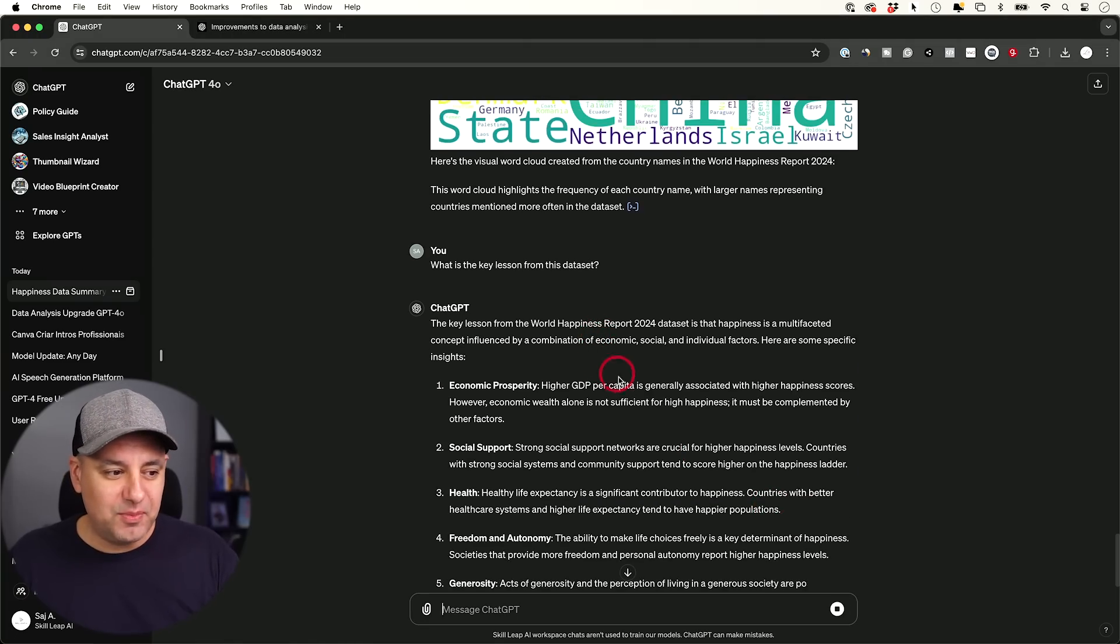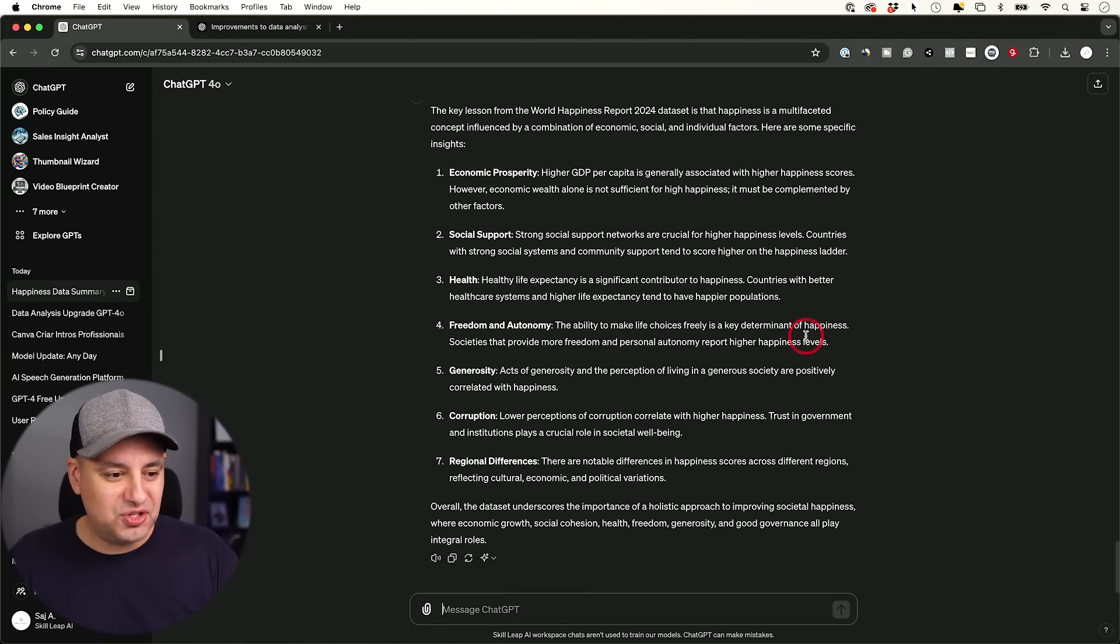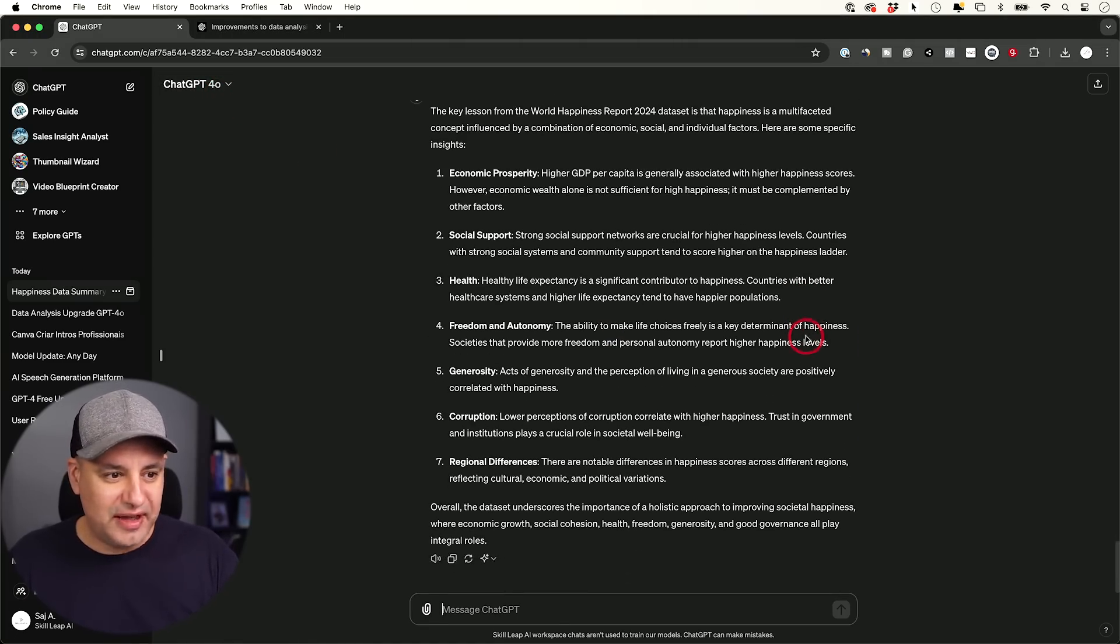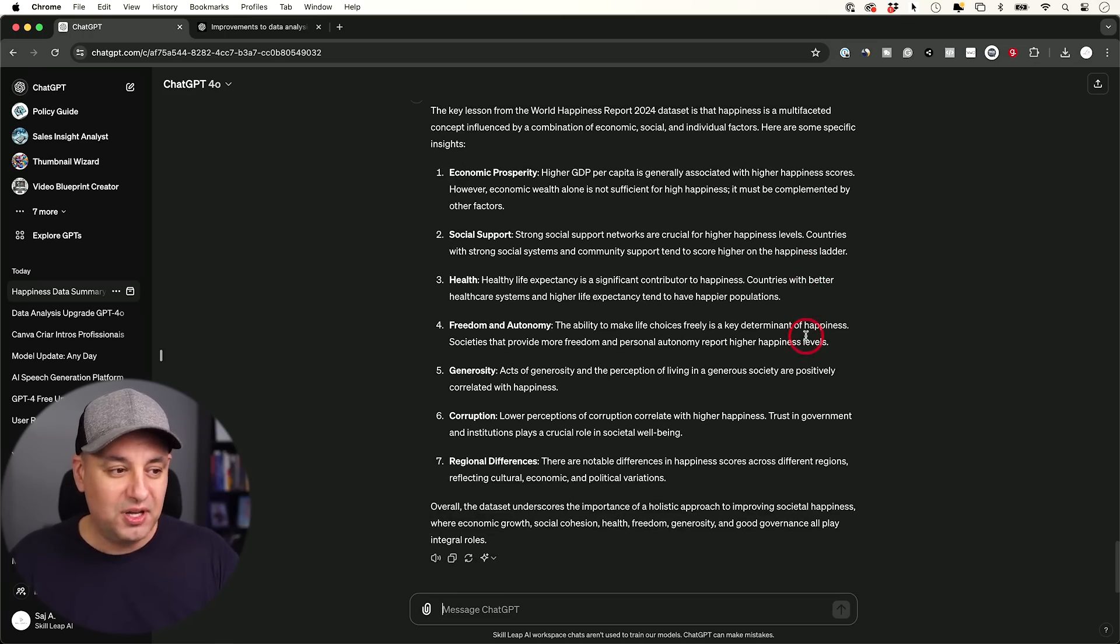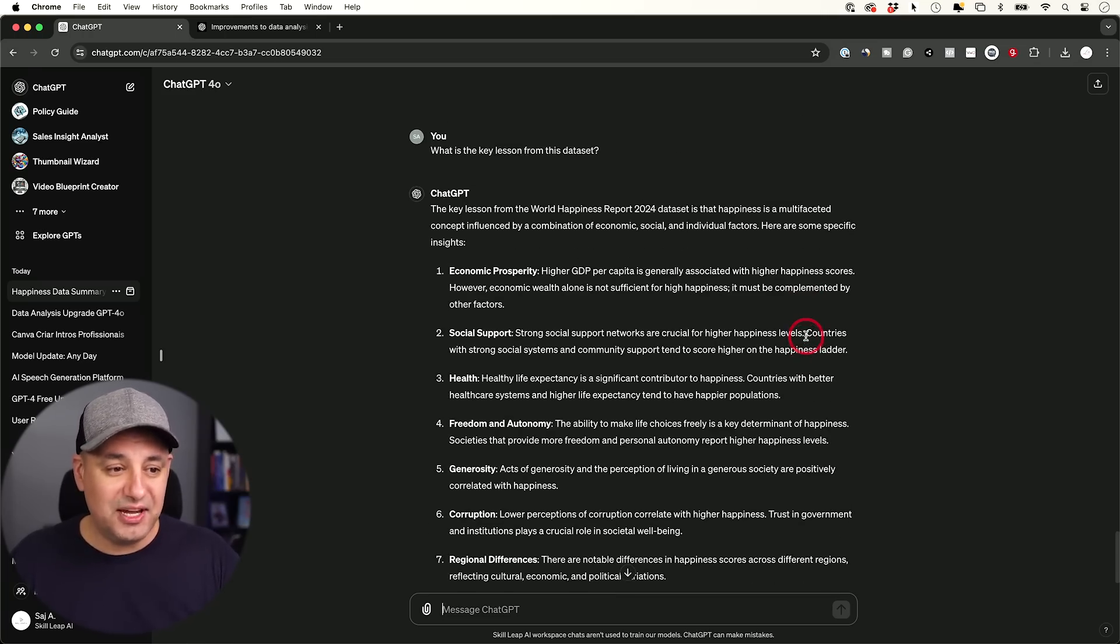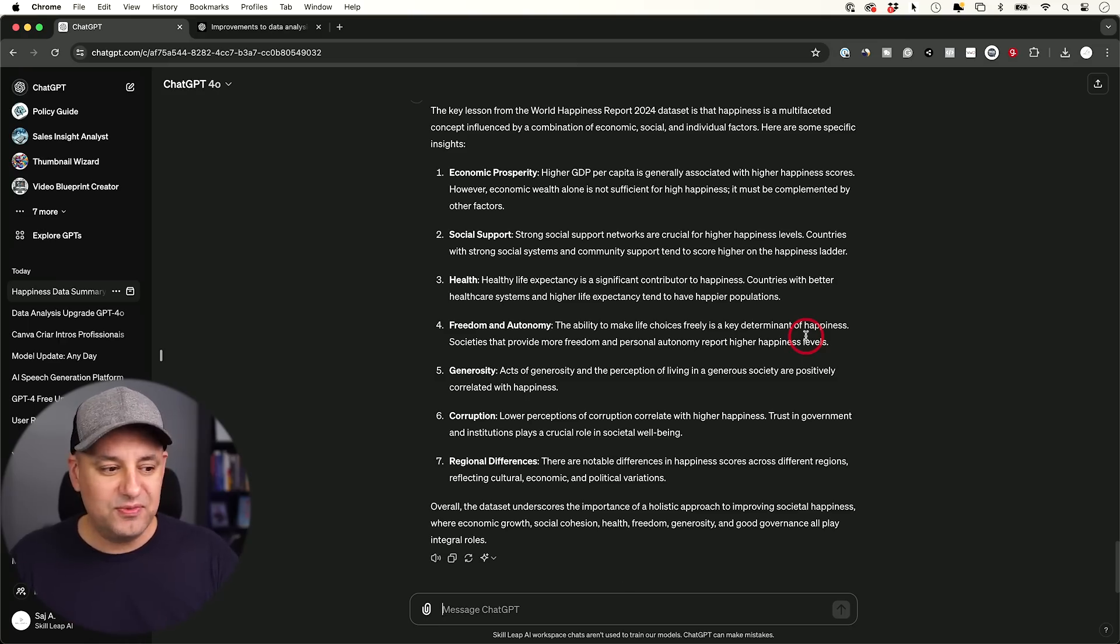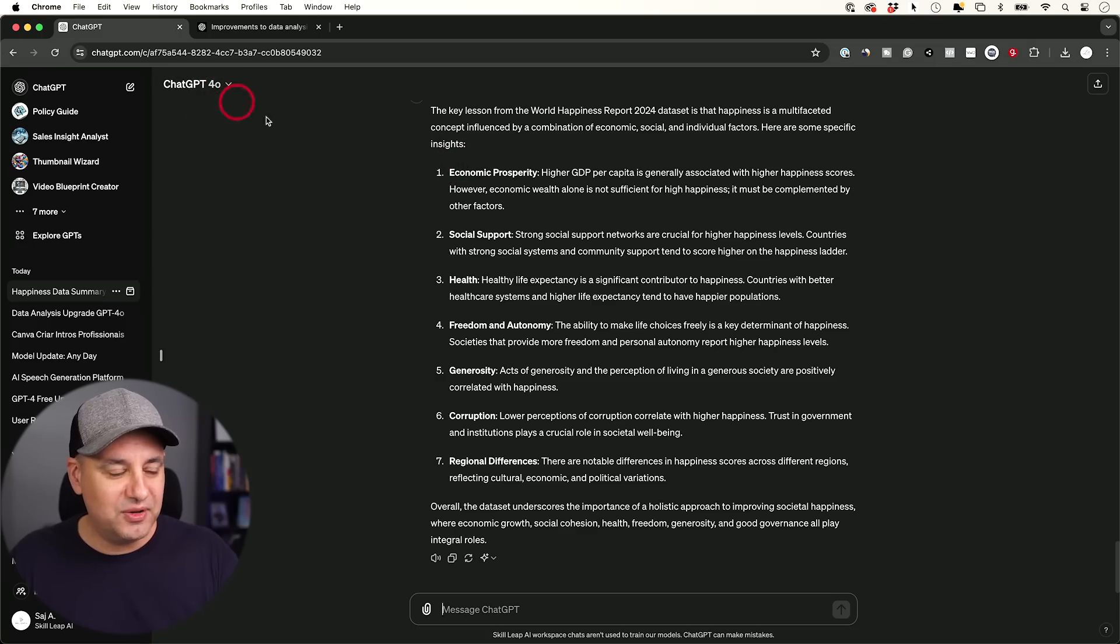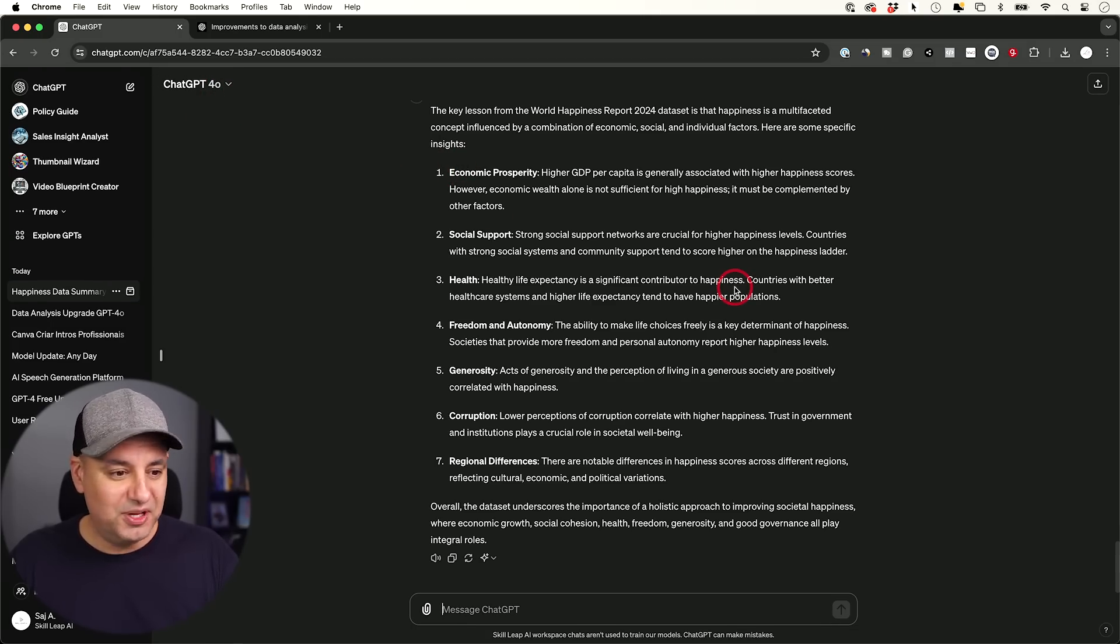What's the key lesson from this data set. And as usual, this is going to give me a bullet point list, but man, this GPT 4.0 is just so much faster. And it seems to just be so much more relevant here when it comes to data analysis. So the combination of the new improvement they made to data analysis with how it works with GPT 4.0, it's a vast improvement.